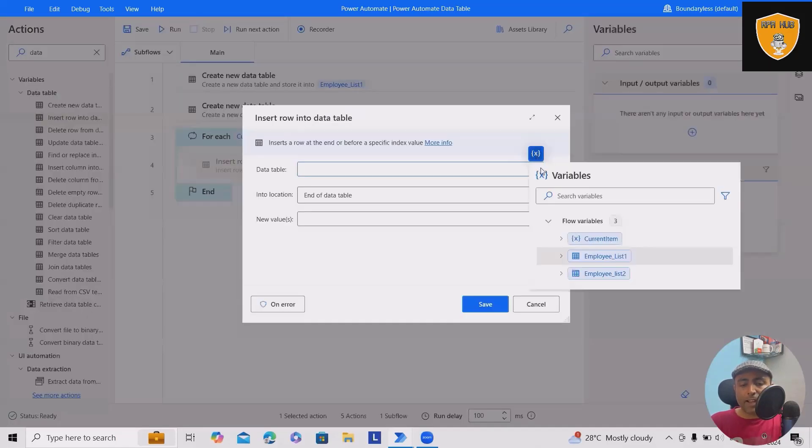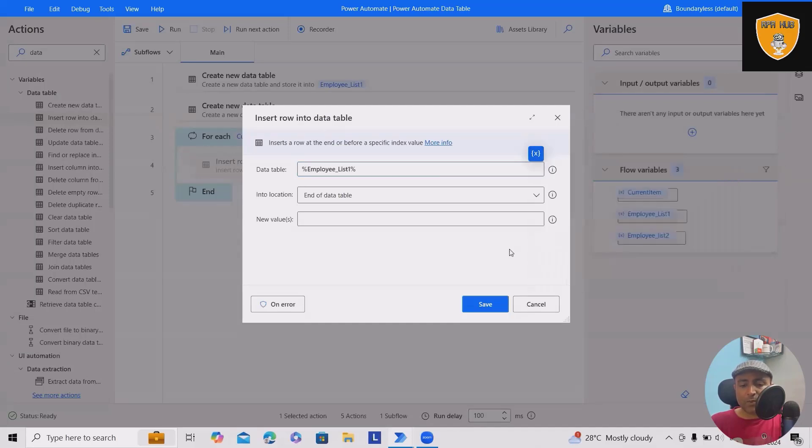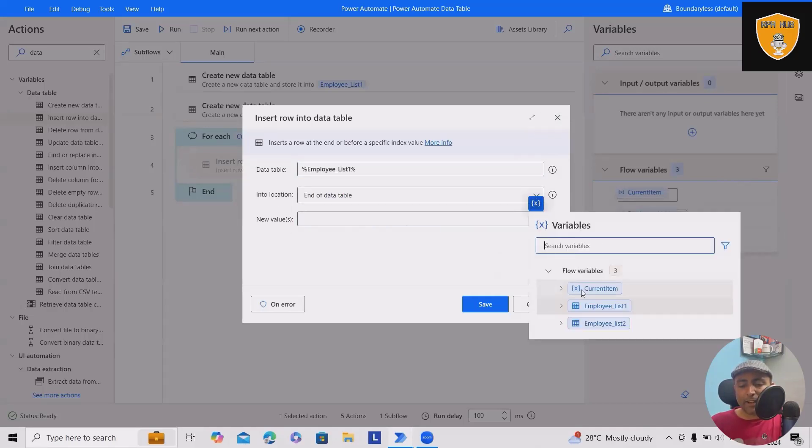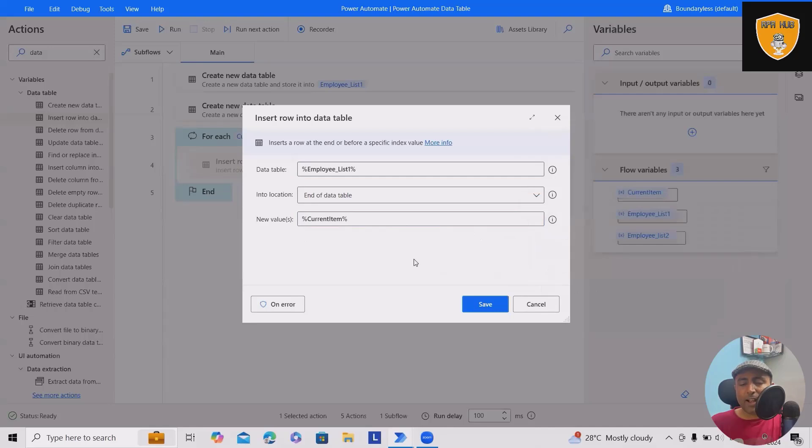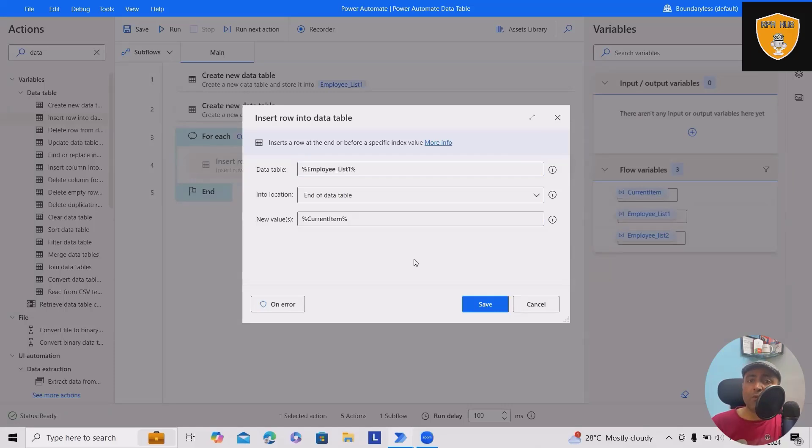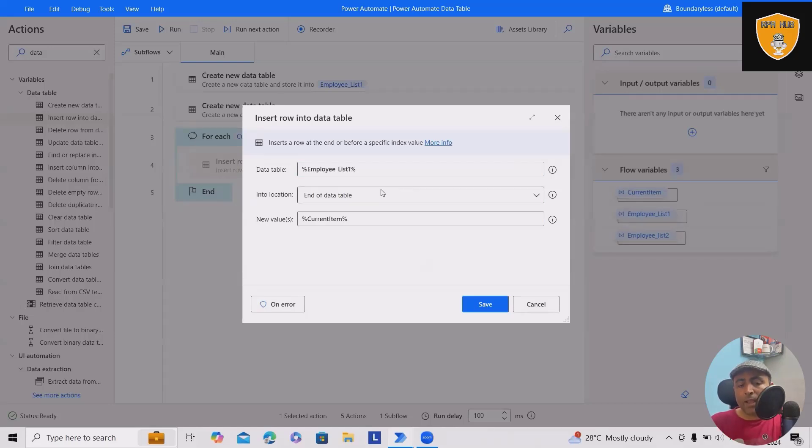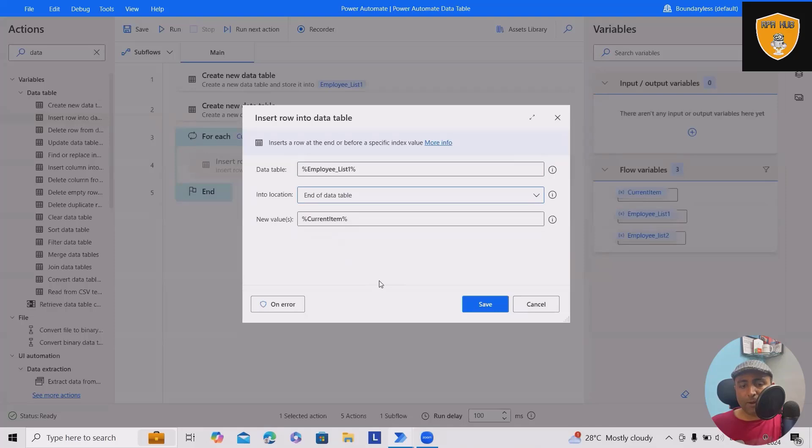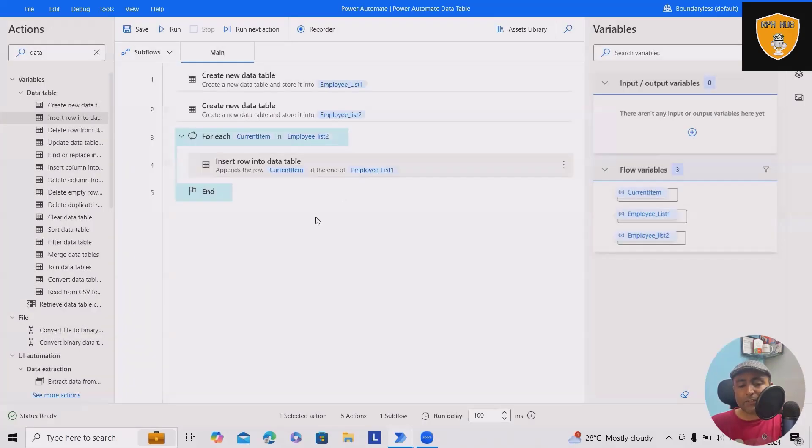Next, I'll add 'insert new row into data table.' We'll use data table employee list one, and new values will be the current item from our loop. So we have two data tables that are going to merge, working through iterations one by one. That's why we used a for each loop. I don't want to specify a row index - I want to add at the end of the data table, but you can add wherever you want. Click save and this will generate the code.